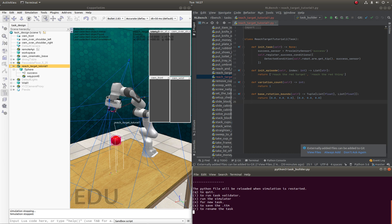In the next tutorial, we will look at making this task more complicated by adding more than one variation and adding distractors.